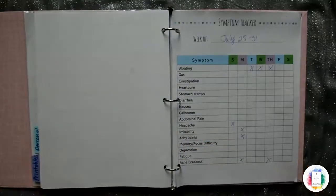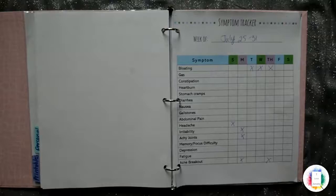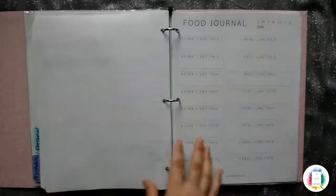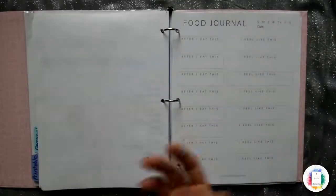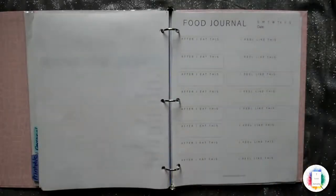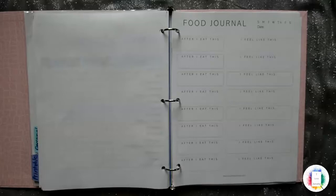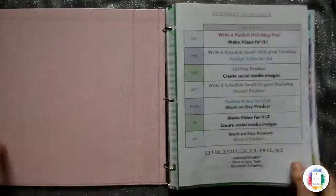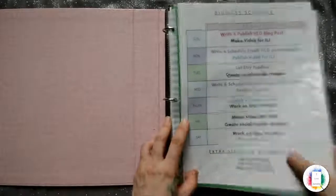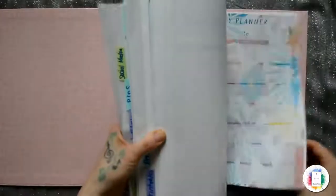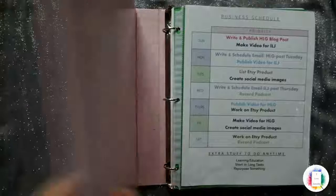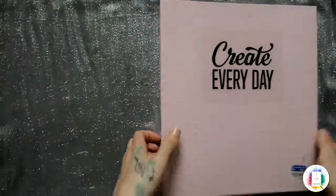So tabs are awesome for organizing all these things. So you can really make your own, make it exactly how you want it. And no more spending a bunch of money on all of these planners that have pages that you don't need. And also, everything's in one place.